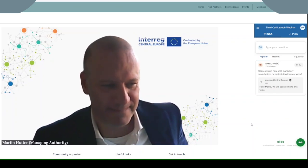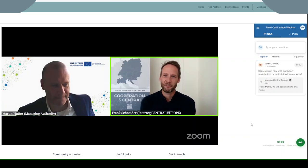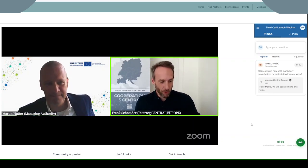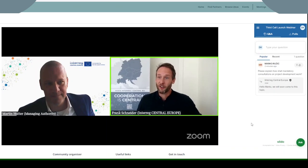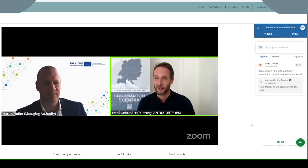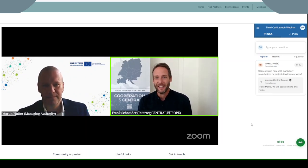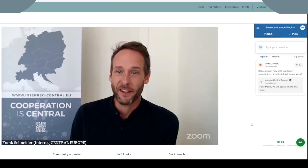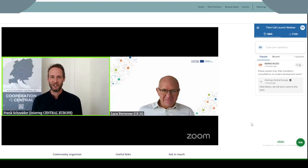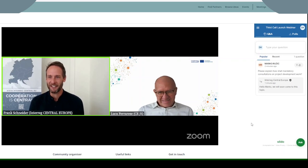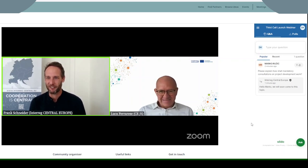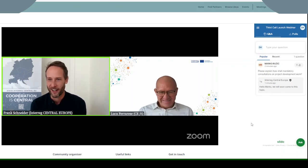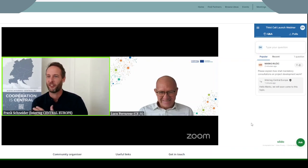Thank you very much, Martin. You already touched on the objective of the call and said something about the design of the call. Next, we will hear from Luca Ferrarese, the head of our joint secretariat. Luca, I understand you are going to dig a little bit deeper on what Martin already said — the context of why we are doing this call the way we are doing it, before we really get into the specifics such as the objective, the focus, and all the other details. The floor is yours, Luca.